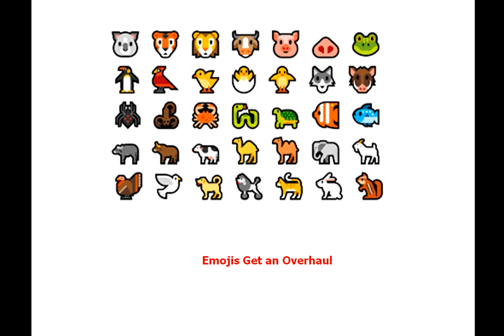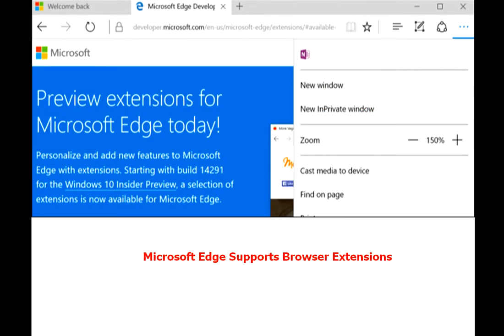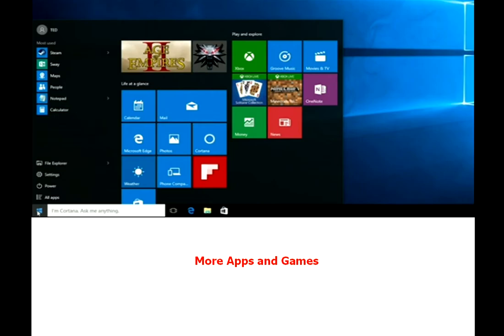Emoji just get an overhaul. Microsoft Edge supports browser extensions. More apps and games.